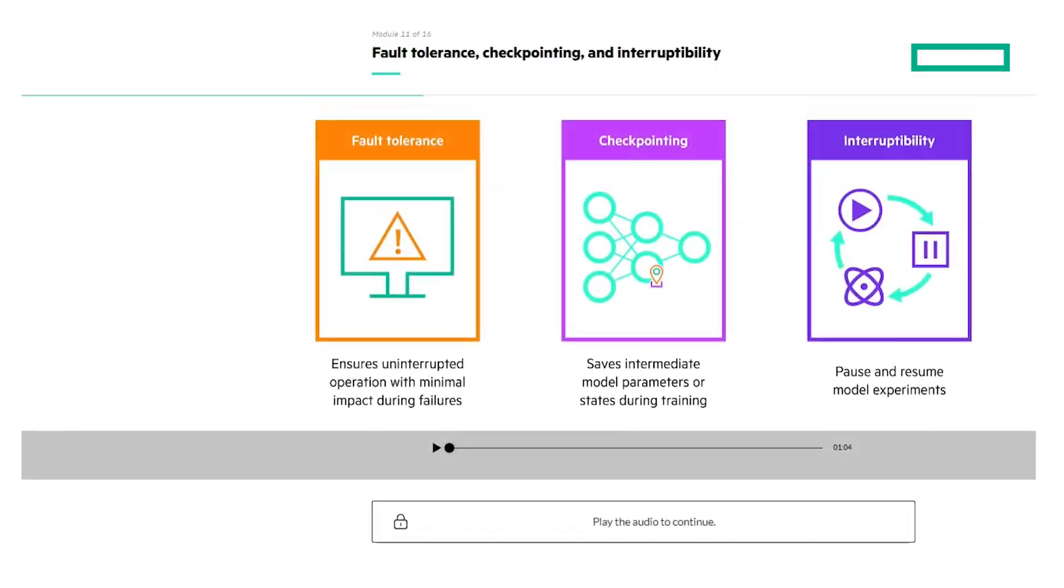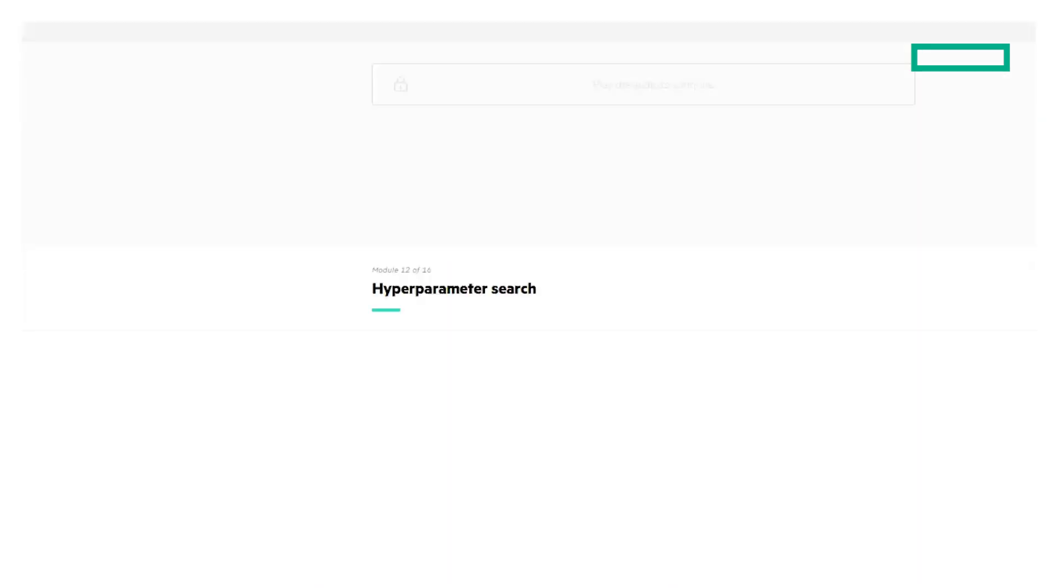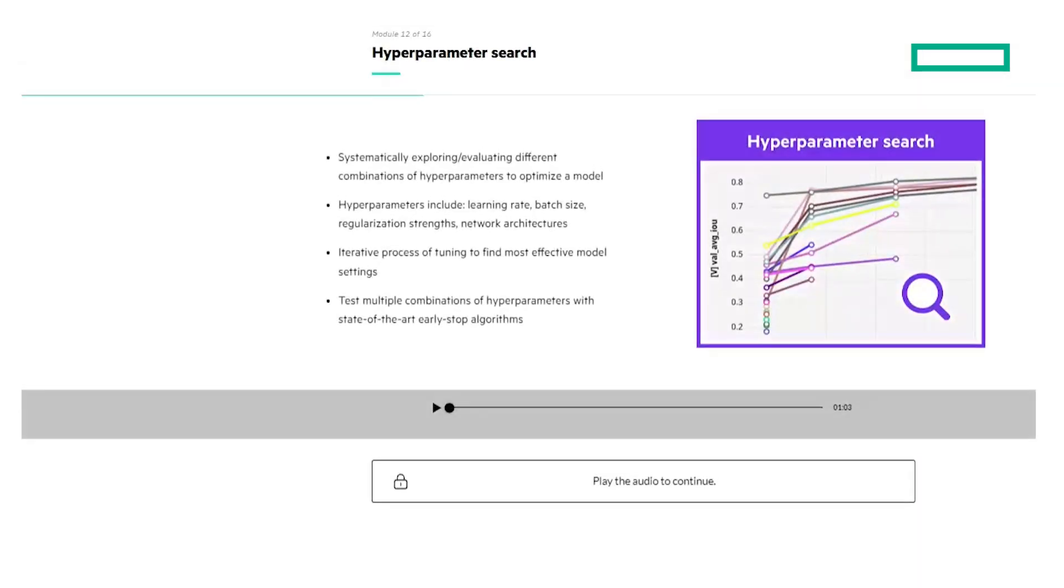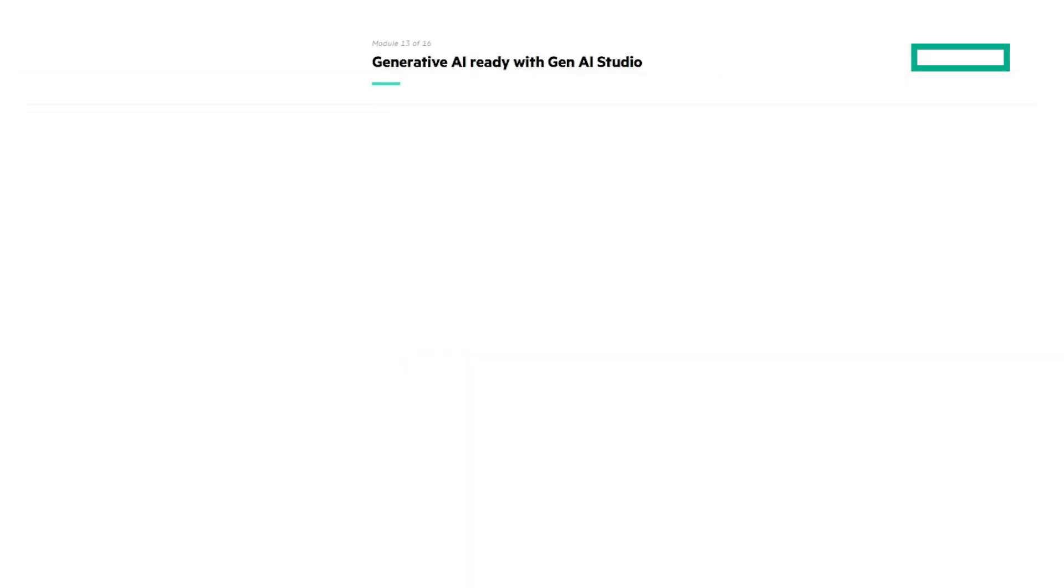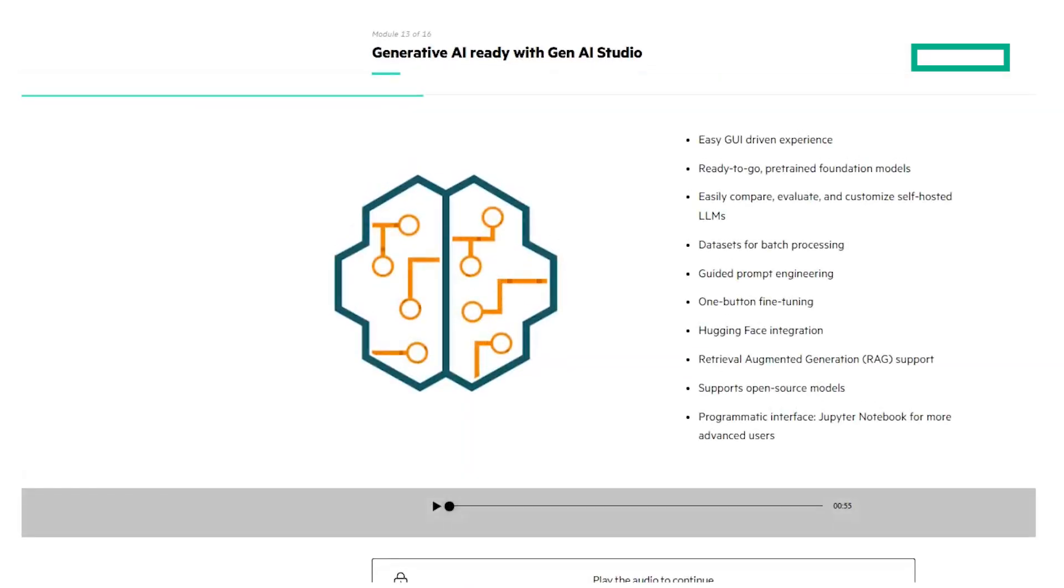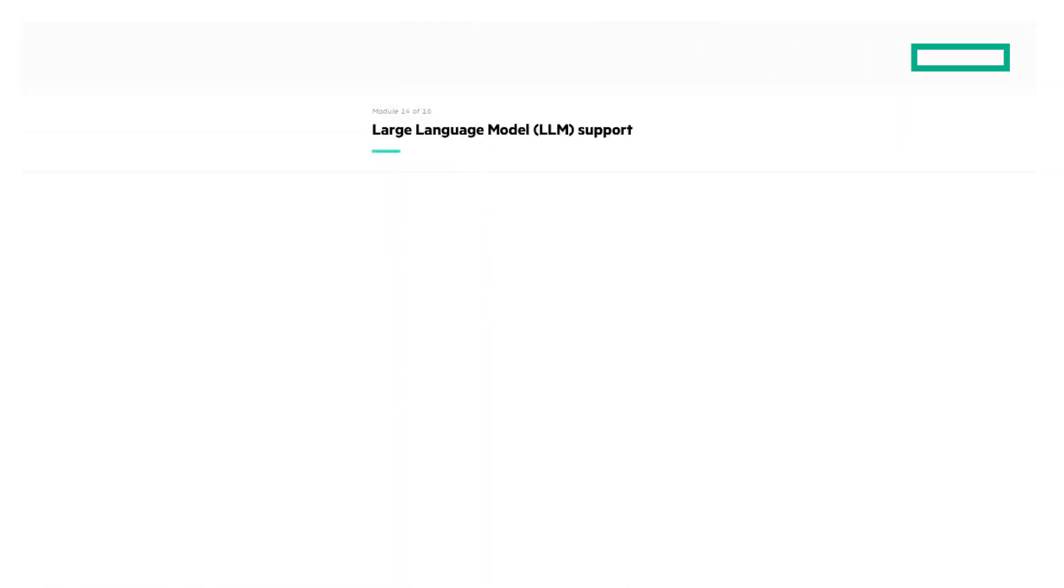Fault Tolerance, Checkpointing and Interruptability, Hyperparameter Search, GenAI Studio for Generative AI Models, and LLM Support.